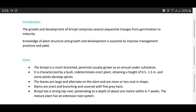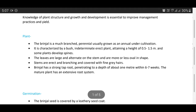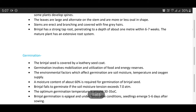First, the plant: brinjal is a much-branched perennial, usually grown as an annual. Under cultivation it is characterized by a bushy, intermediate, erect plant attending a height of 0.5 to 1.5 meters. Some plants develop spines. The leaves are large and alternate on the stem and are more or less oval in shape. Stems are erect and branching, covered with fine gray hairs. Brinjal has a strong taproot penetrating to a depth of about one meter within six to seven weeks.